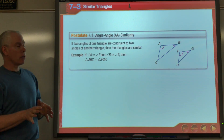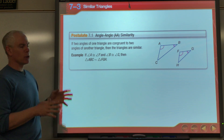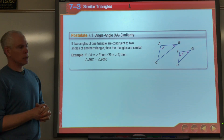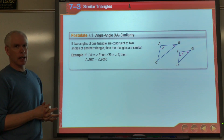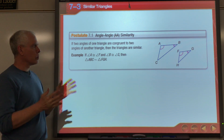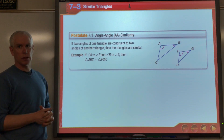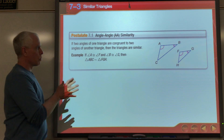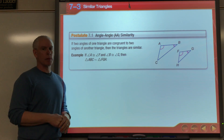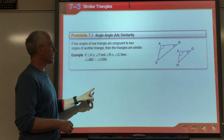Be careful though — this only works for triangles. You don't have an Angle-Angle pentagon theorem. It only works for triangles, so we're going to be focusing primarily on triangles today.